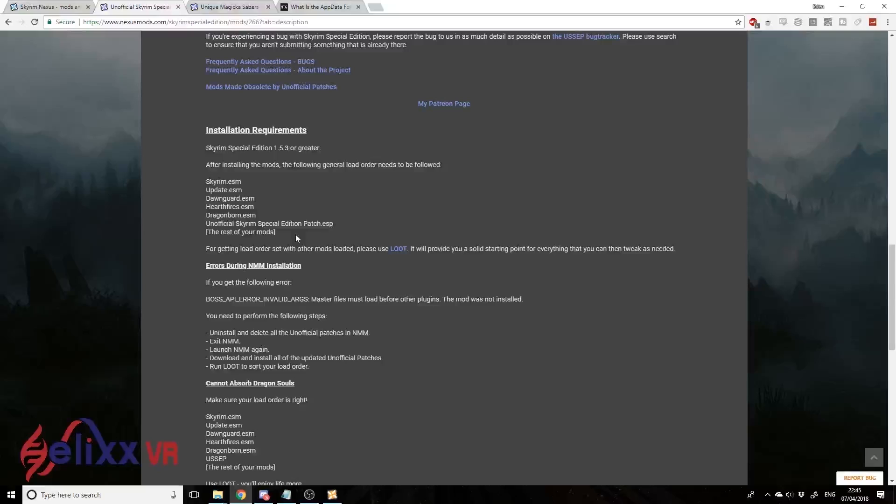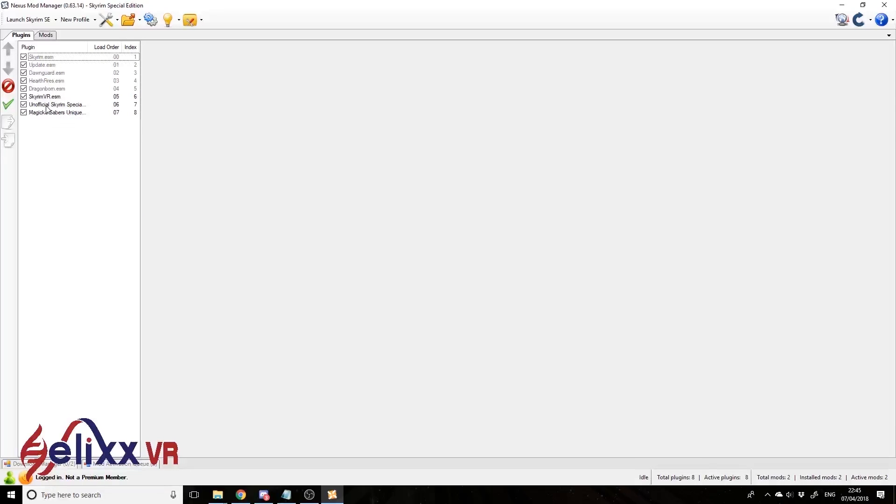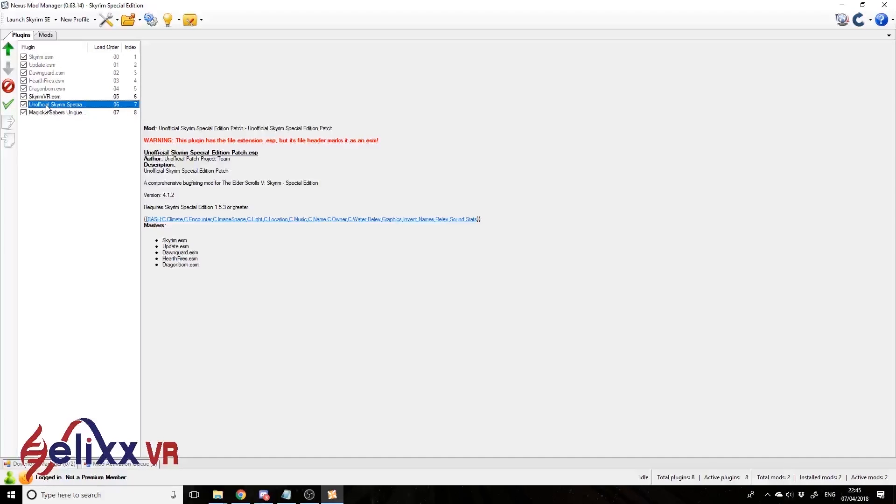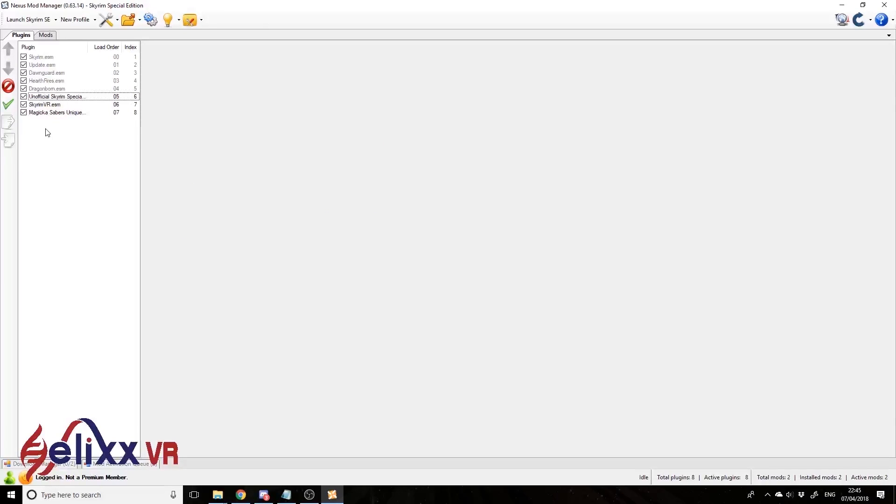It needs to have this one first - the load order can be very important in modding. If you have the load order wrong, it can cause massive problems. You can move the load order about by clicking and dragging about like this. I'll put it up here for now. The guide didn't mention the Skyrim VR ESM, but it works above there anyway, as long as it's above the Magical Sabers mod anyway.